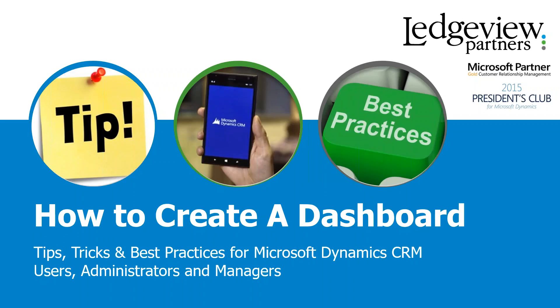Now a lot of you may be wondering what's a dashboard and why do I need to create a personal dashboard when I have so many system dashboards out there that our system administrator has set up. I'm going to go through today what a dashboard is and why it's so important to create one that's your very own.